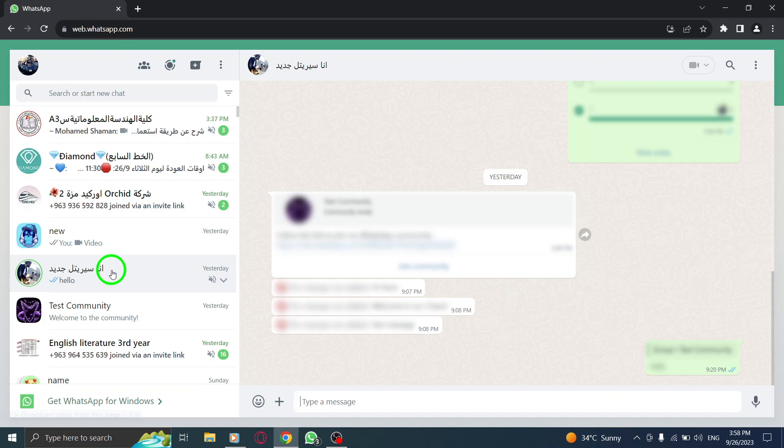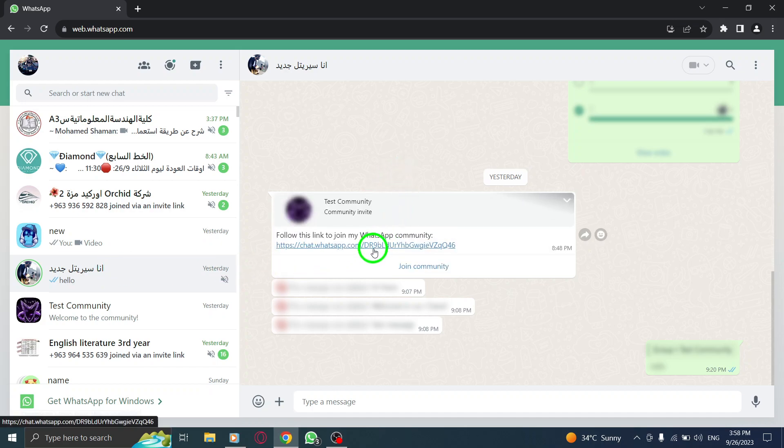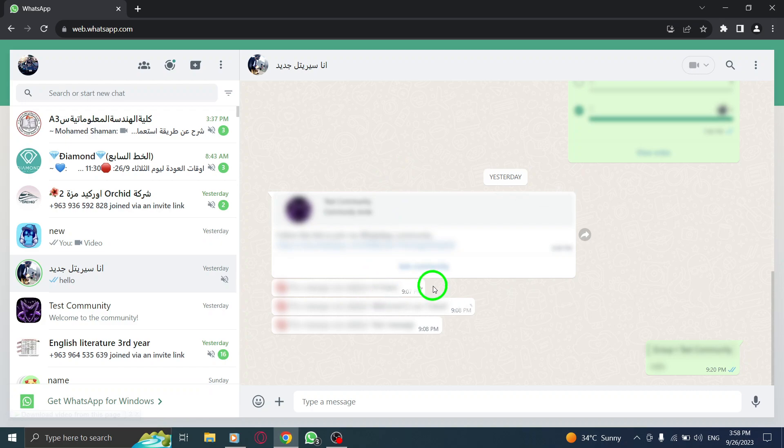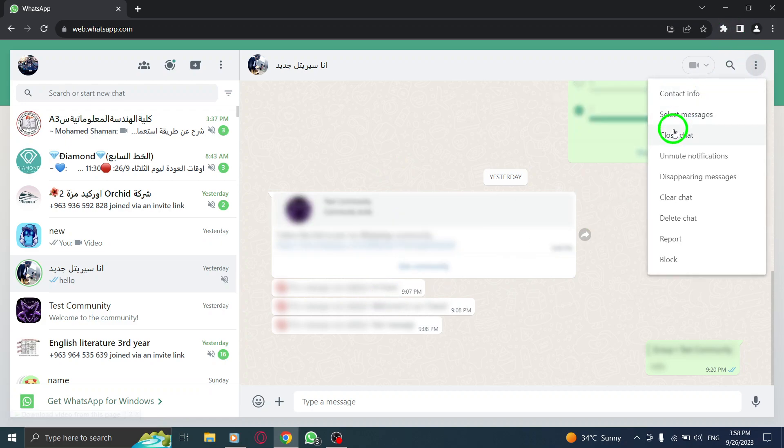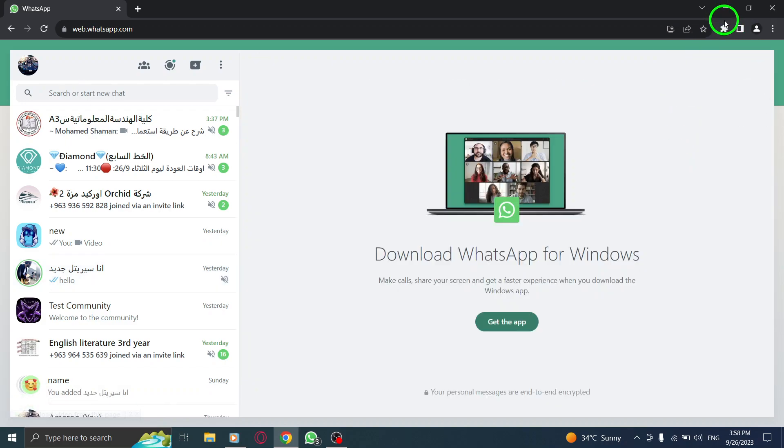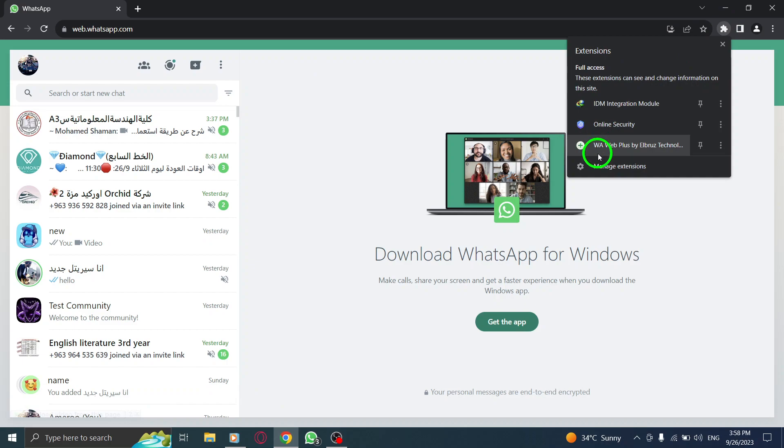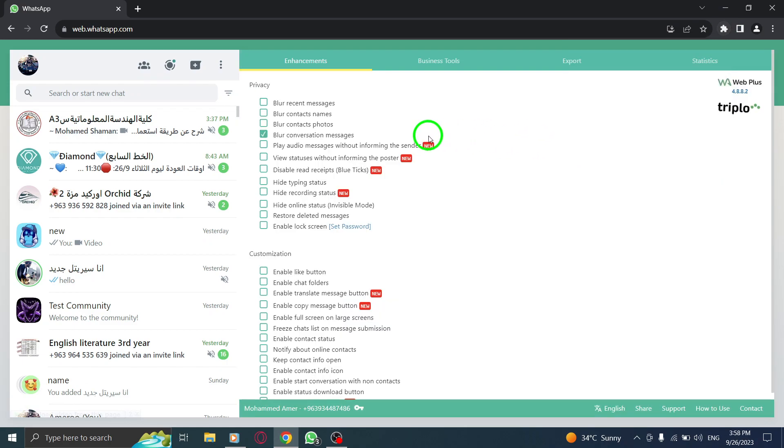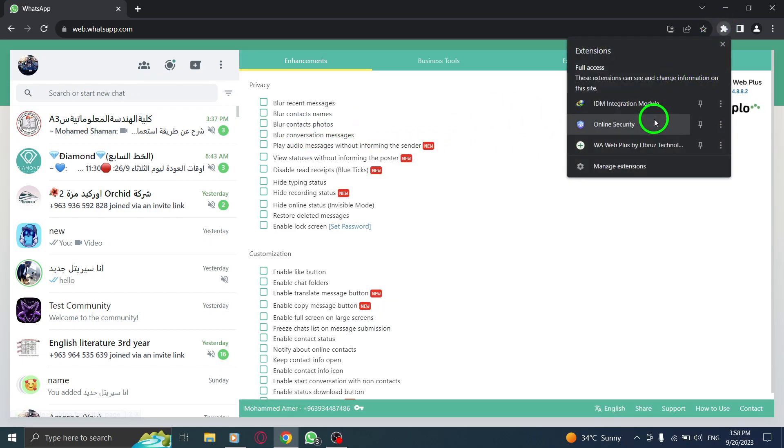With this feature enabled, you can have peace of mind knowing that your messages are not easily readable by anyone around you. Thank you for watching our tutorial. If you found it helpful, please give this video a thumbs up and subscribe to our channel for more WhatsApp Web tips and tricks. Stay connected and keep your conversations private.